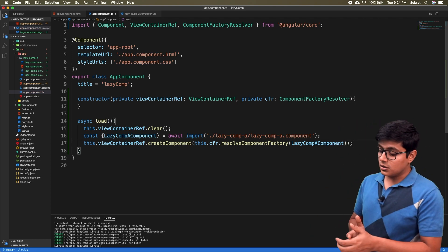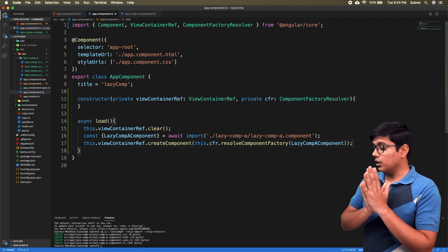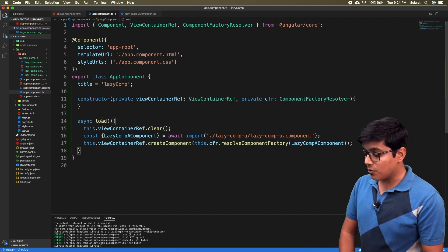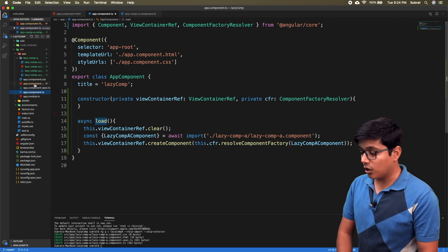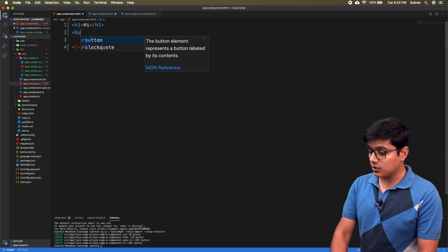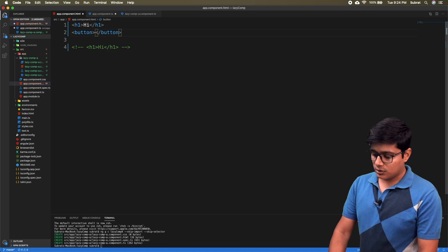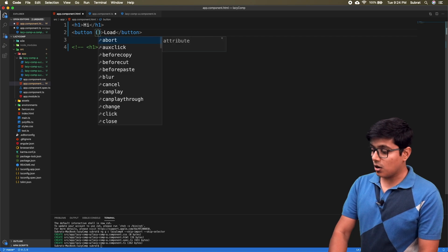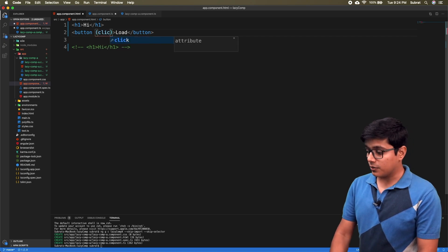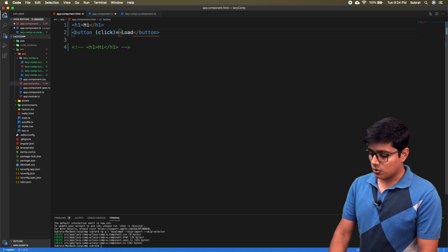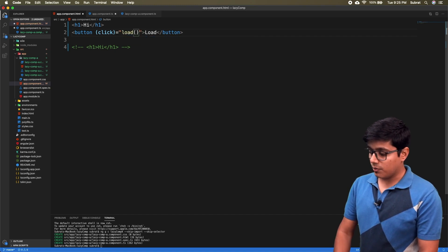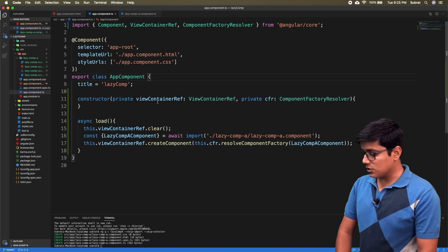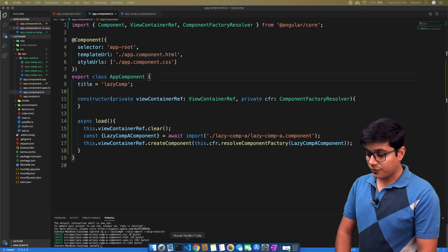This is how you insert your component. Now we go to the HTML, add a button labeled 'Load', and on click of that button we call the method. We write the method here, then save everything and go to the browser.